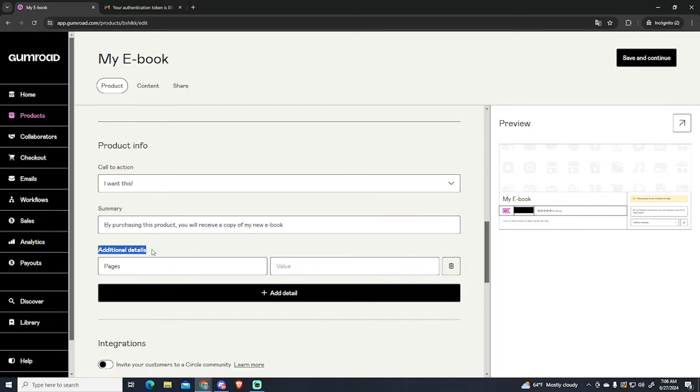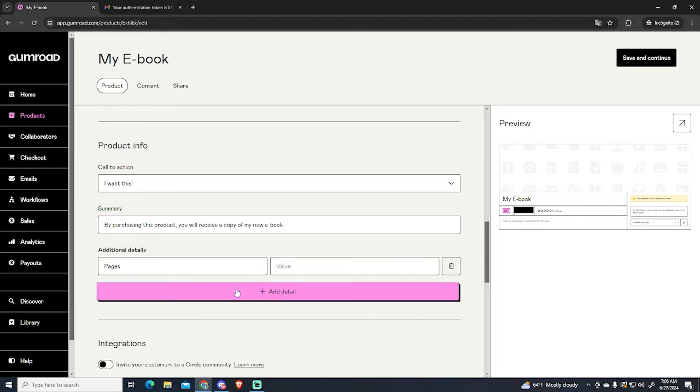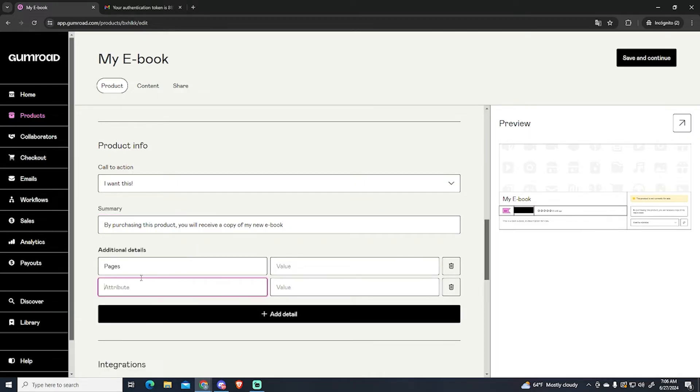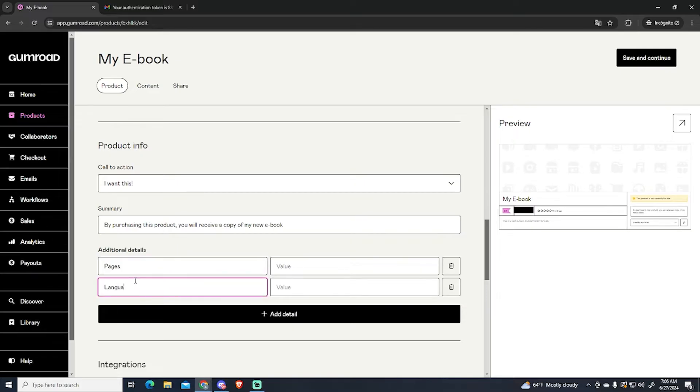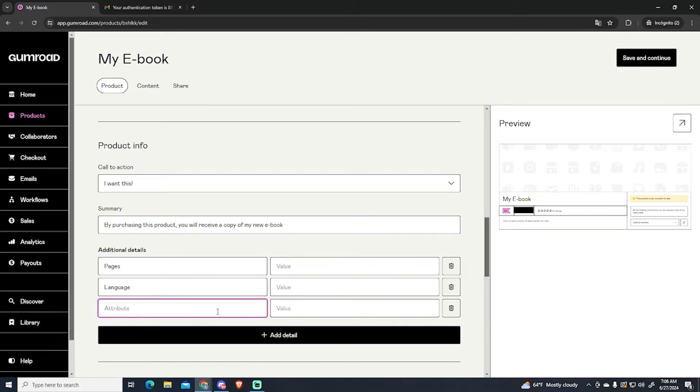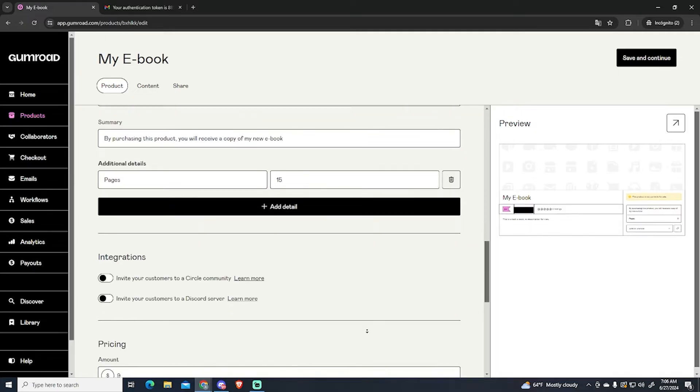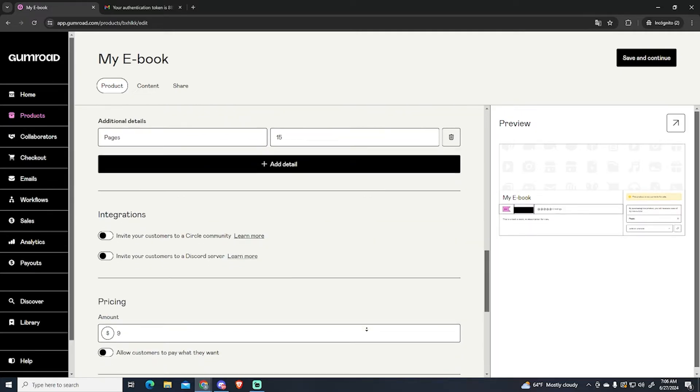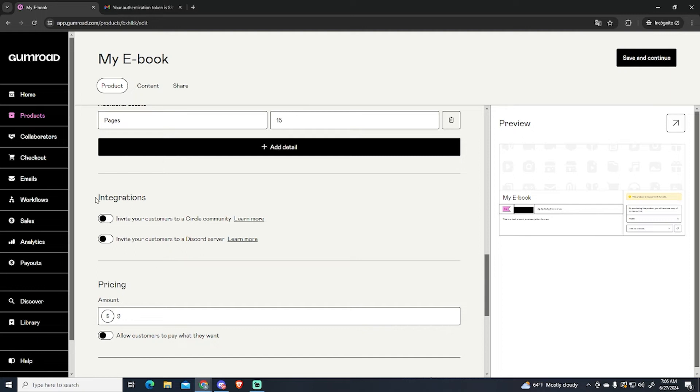We can also add additional details like how many pages it has, the language for example, or file type, or any other thing. Then we keep scrolling down.